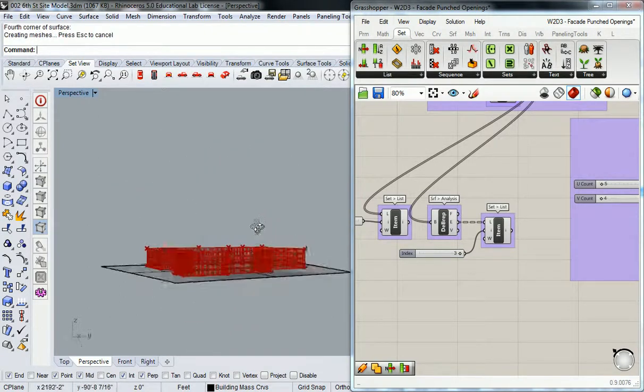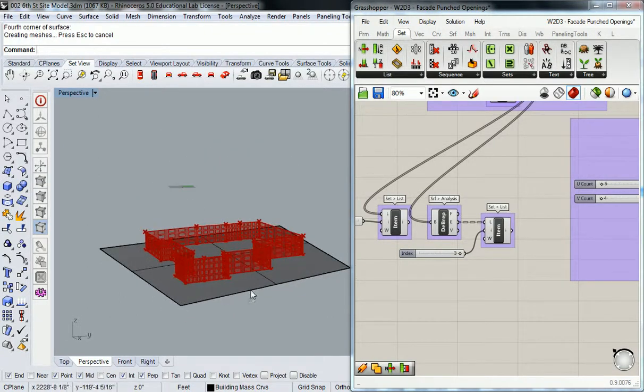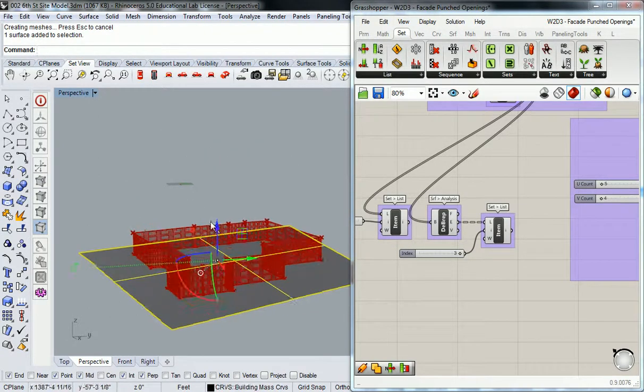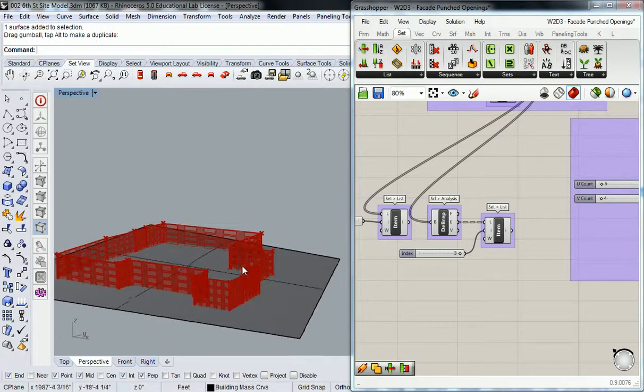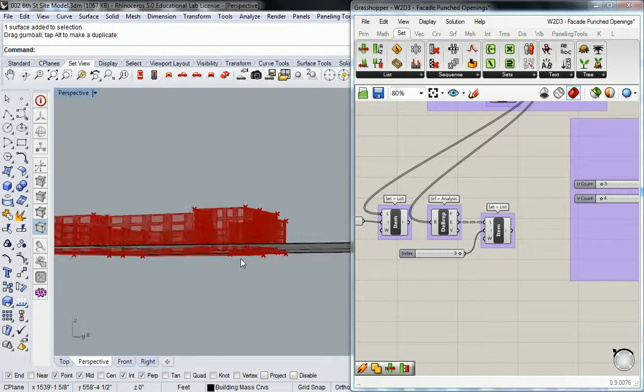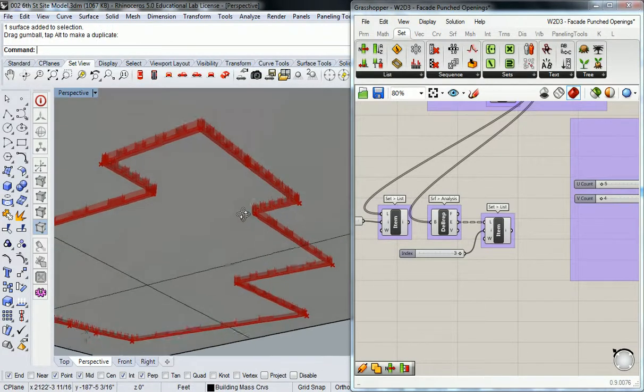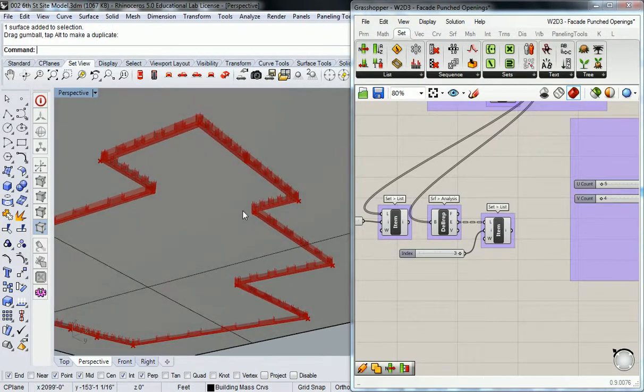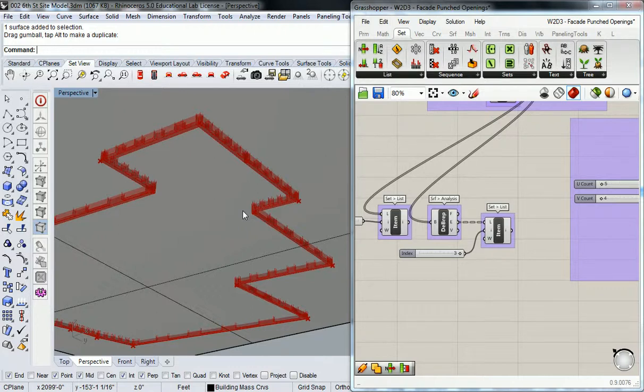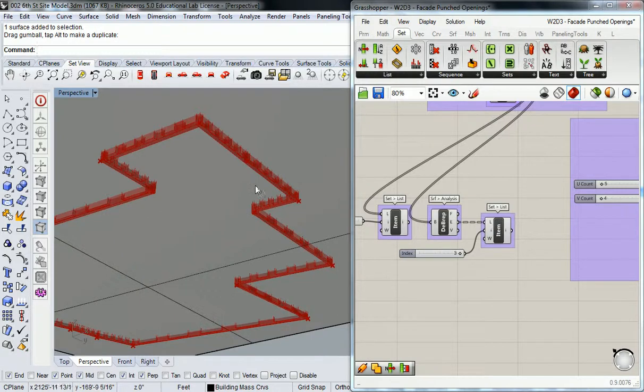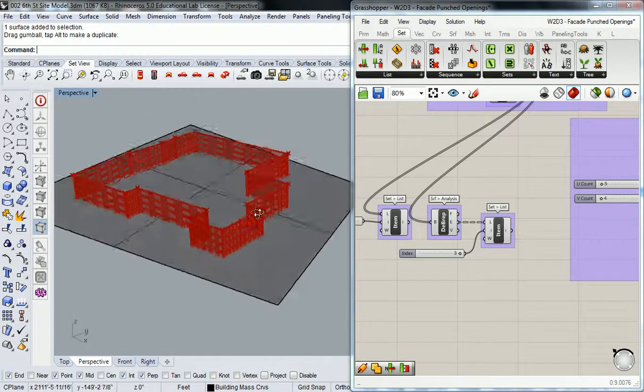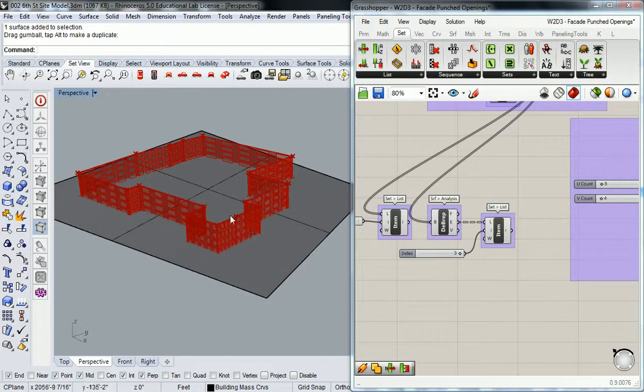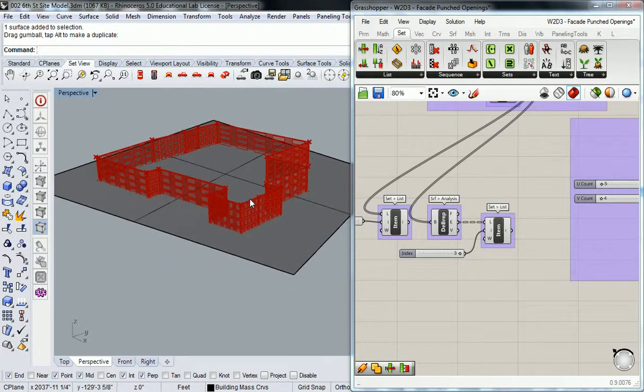And then lift it up just a little bit so that it sits off the ground just enough for me to get an intersection through each of those surfaces.